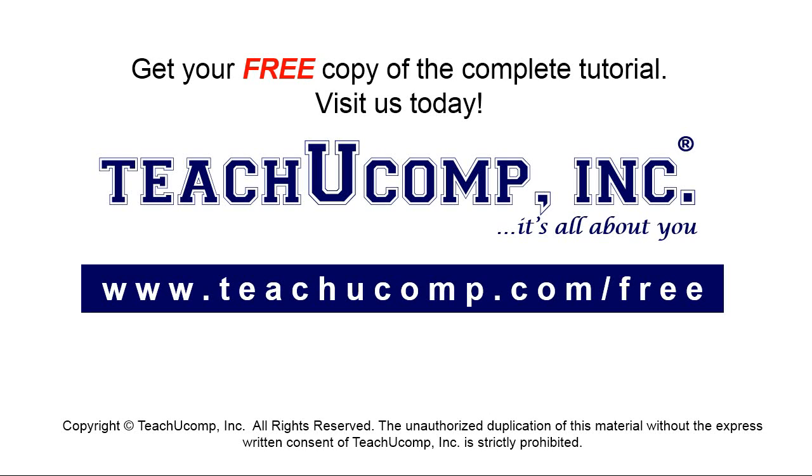Get your free copy of the complete tutorial at www.teachucomp.com forward slash free.